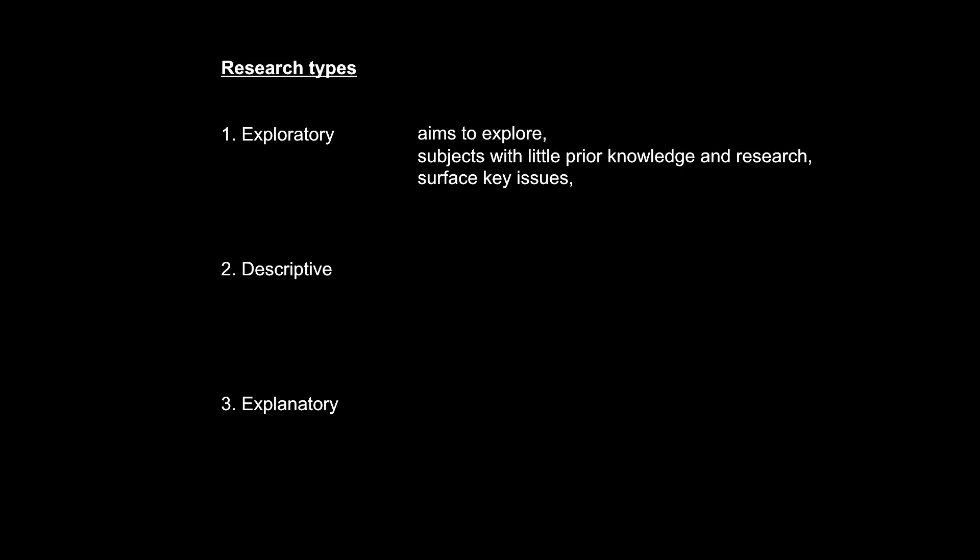We want to surface the key issues from the subject and form a basic understanding as a starting point for further research. As a result, exploratory research is usually quite qualitative, because in an exploratory phase, there is no need to be precise or accurate, and that is why quantitative methods are usually not yet applicable at this point.